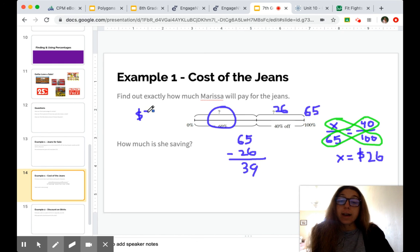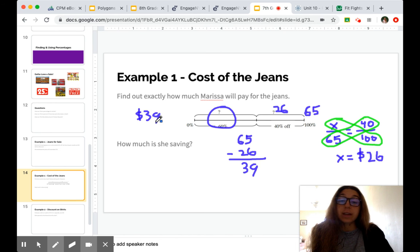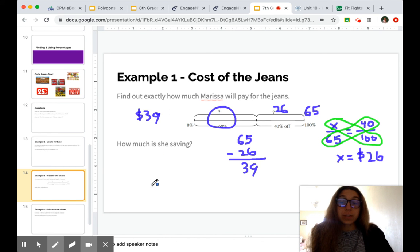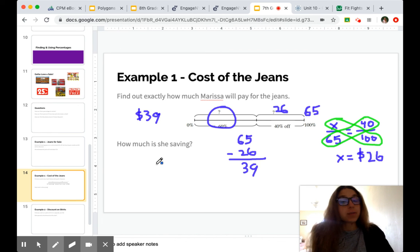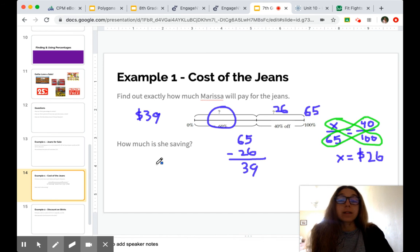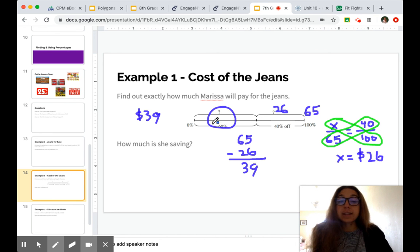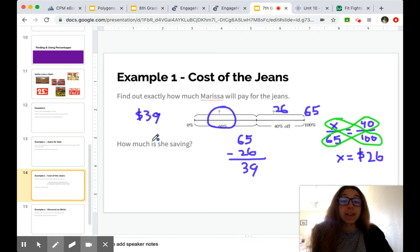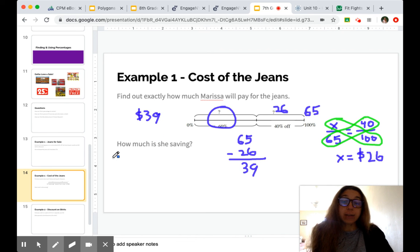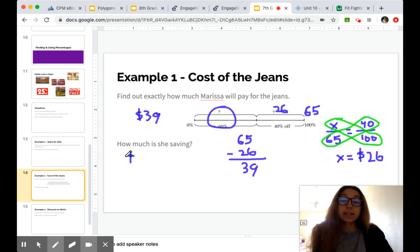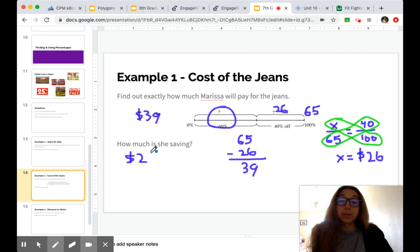How much is she saving? So we need to be careful with the wording here. And you've probably seen this on Alex as well. Here it wanted to know how much she's paying. So it was asking for the 60%. How much is she saving? Well, that's the discount. So she saves $26 by buying these jeans at 40% off.